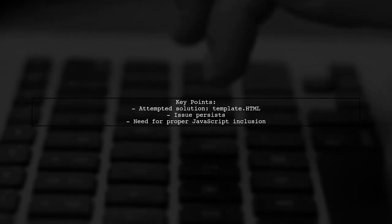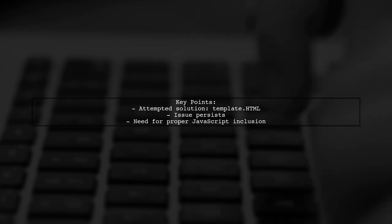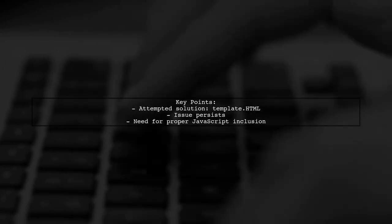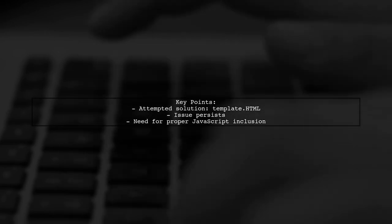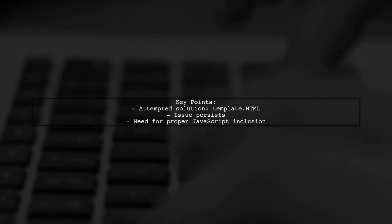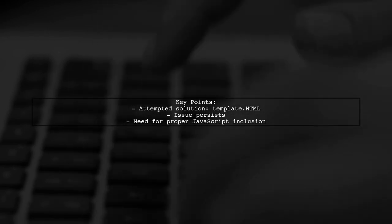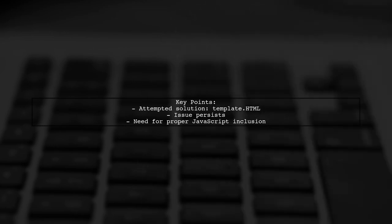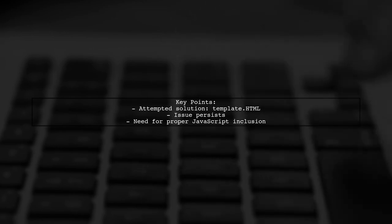The viewer has tried using the template HTML type instead of a string, but that hasn't resolved the issue. They want to know how to properly include their JavaScript code without it being altered.